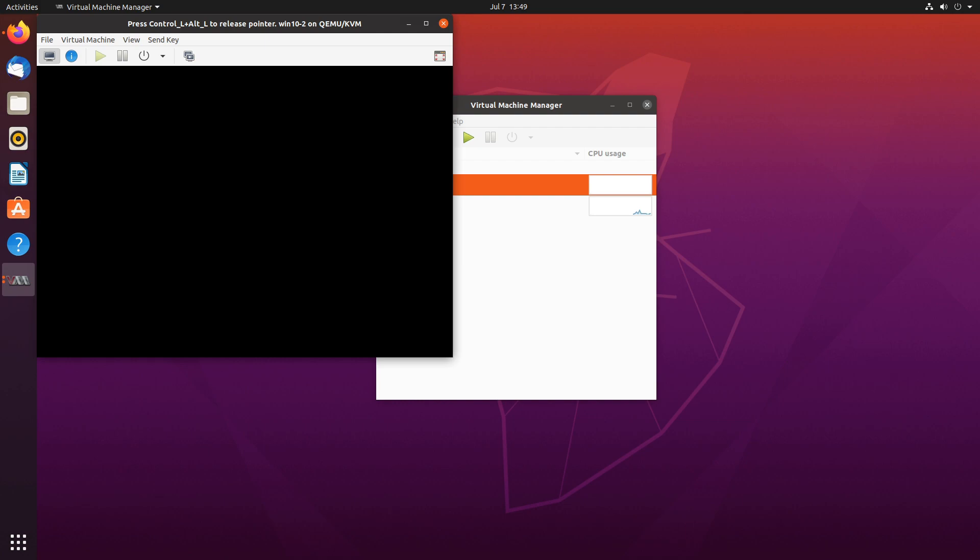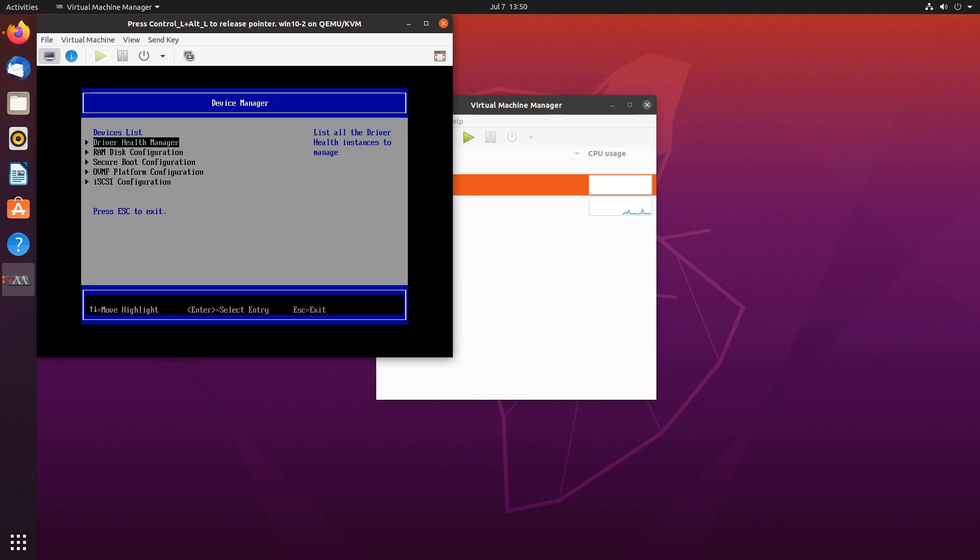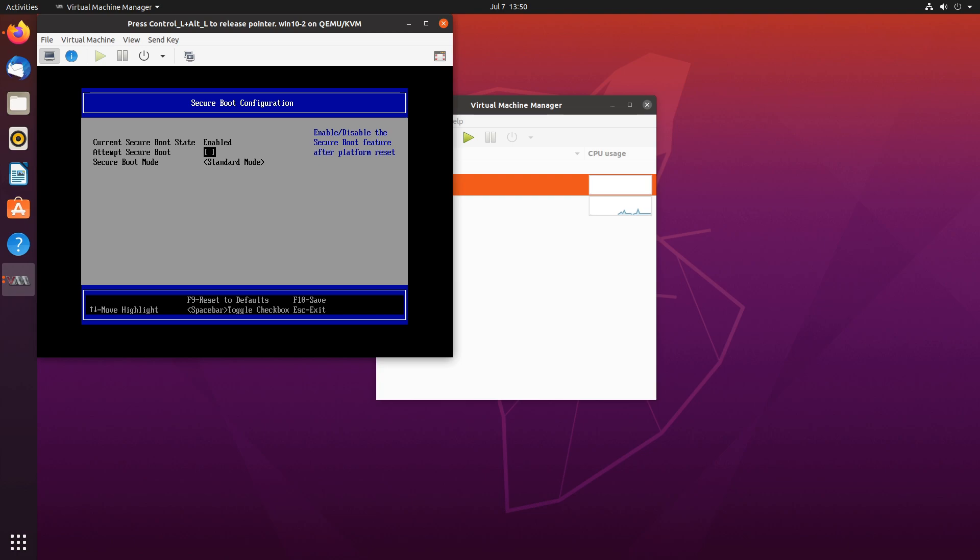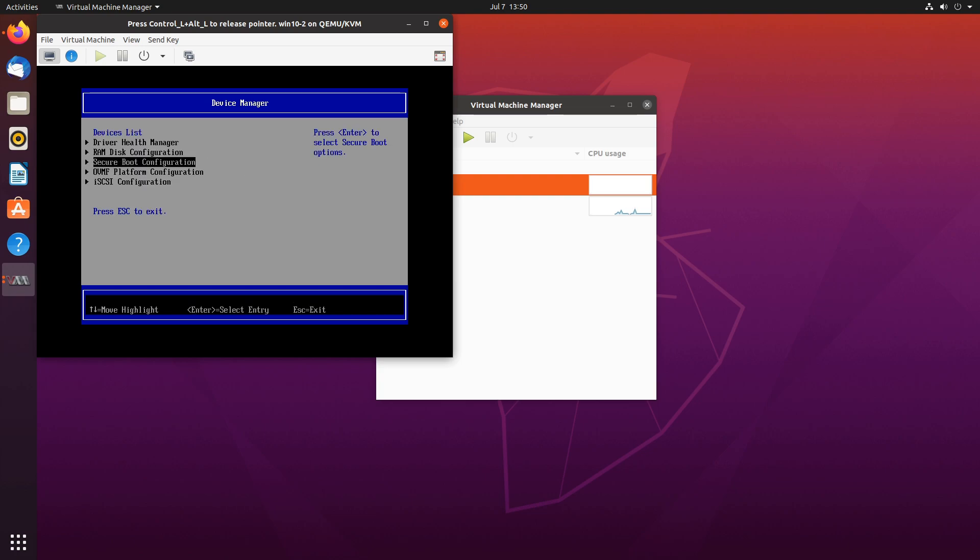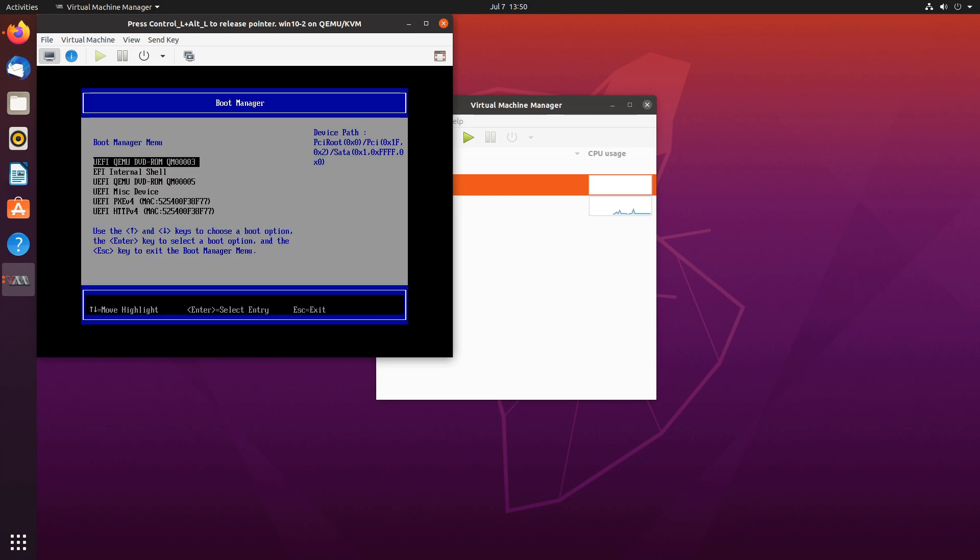We want to get into the BIOS. That's why we are pressing F2 and let's go to device manager, secure boot configuration and unselect attempt secure boot. Spacebar, enter, escape, escape one more time, boot manager and boot from the CD-ROM drive.